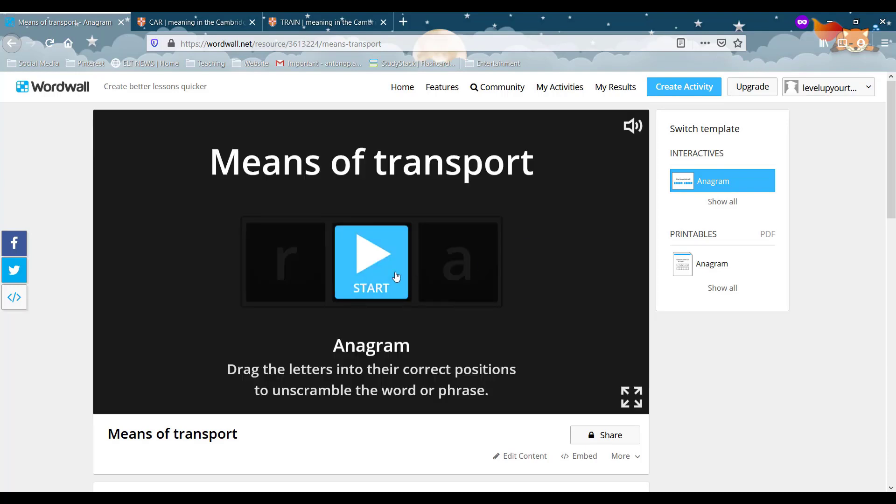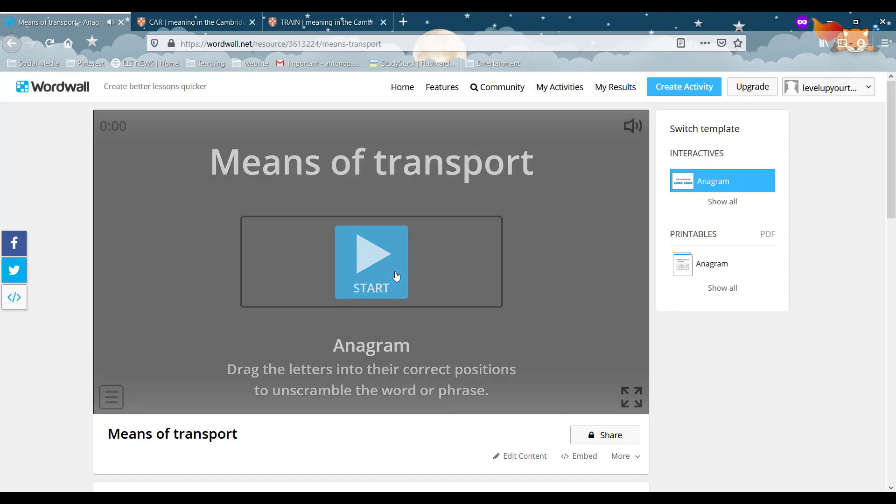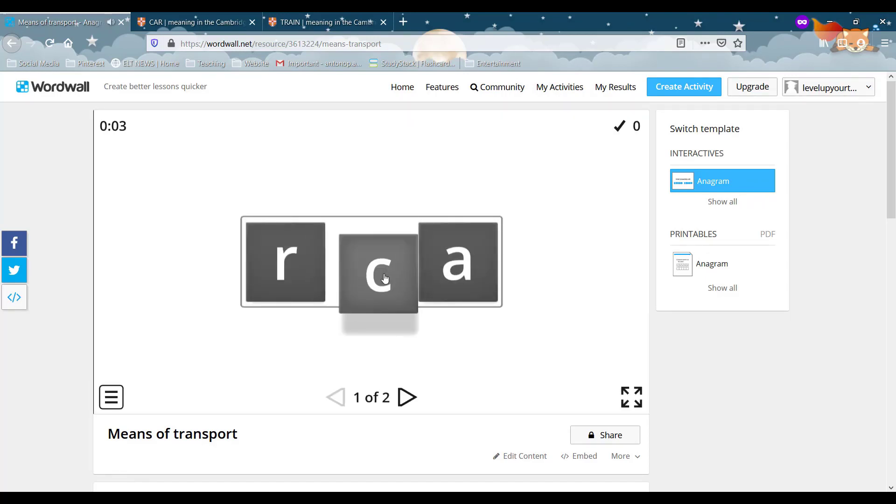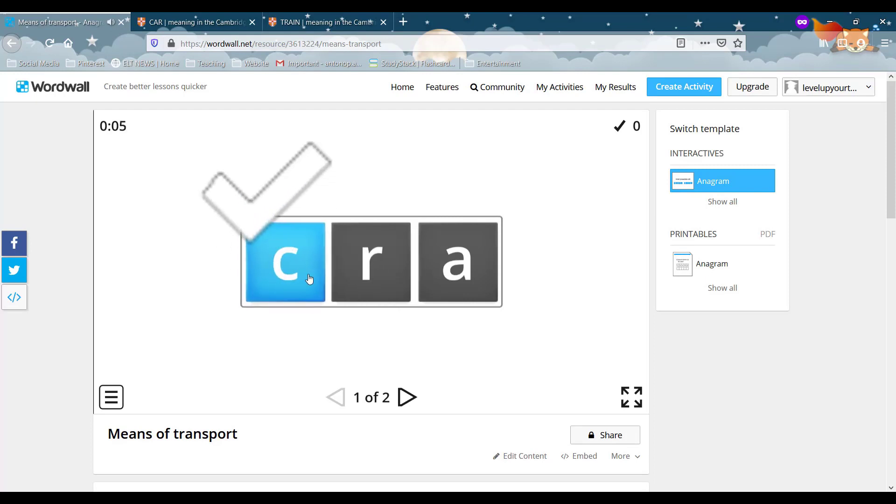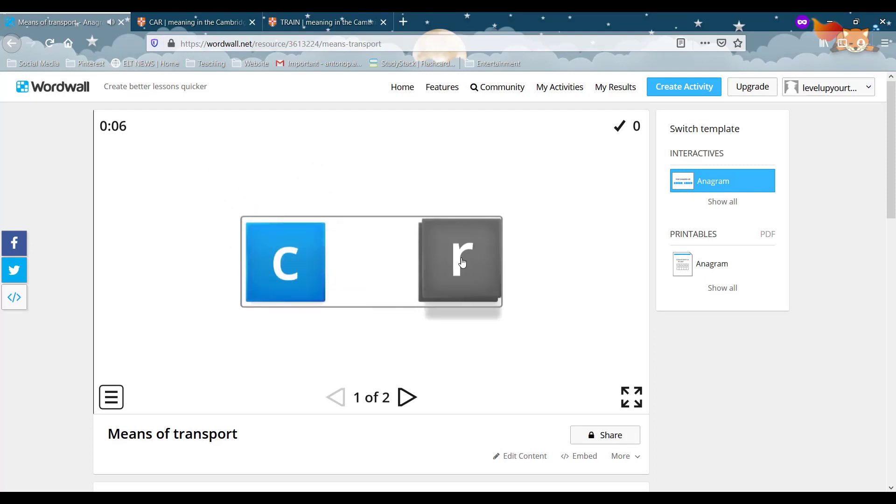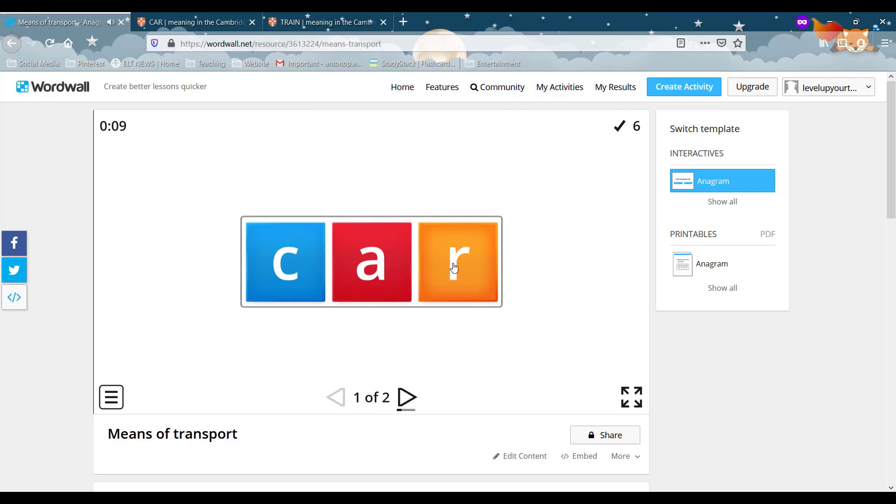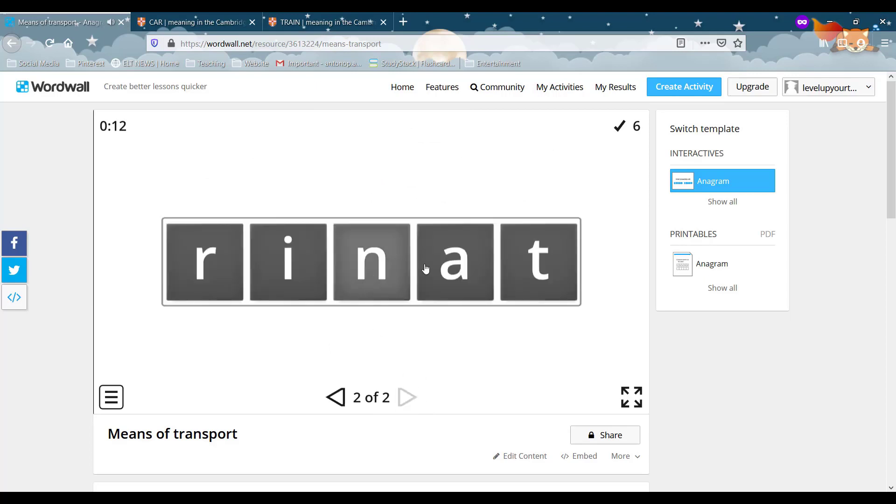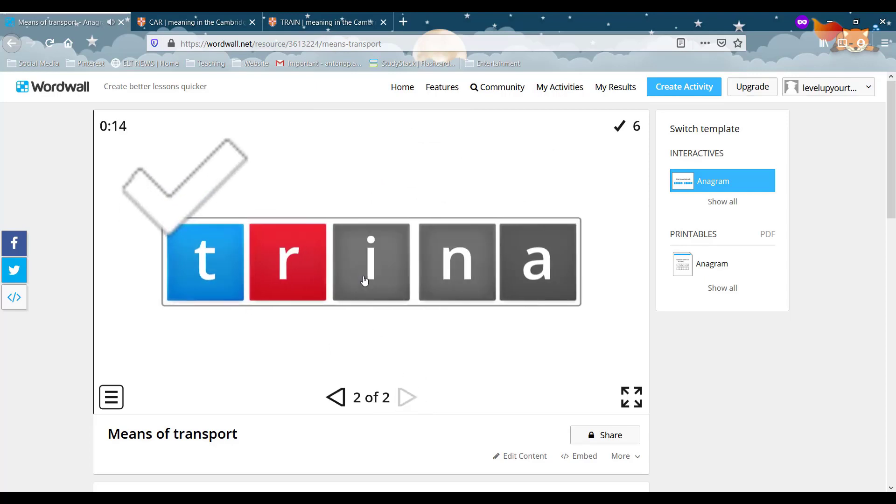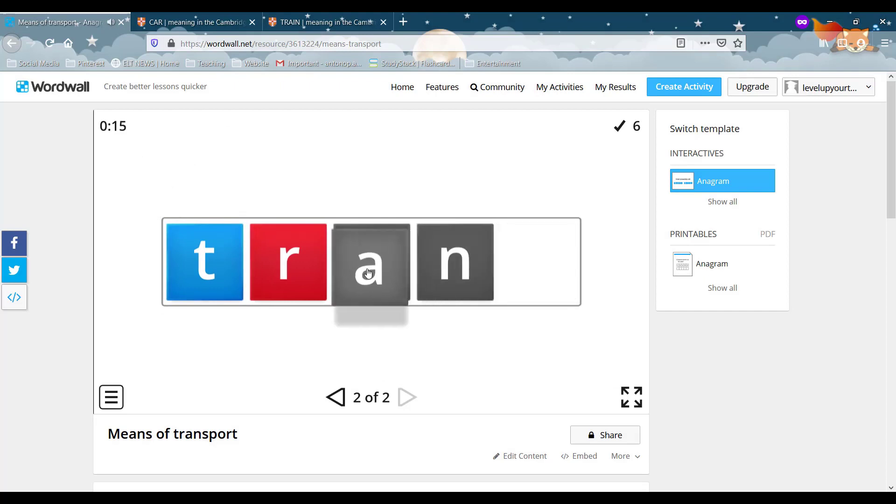So with this one we can play our activity online. As you can see by moving the letters around you can put the letters in the correct order. And there's the next one train.